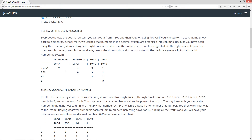Let's go over a quick review of the decimal system. Everybody knows the decimal system — you can count from 1 to 100 and keep going on forever. Remember back to elementary school math: numbers in the decimal system are organized into columns, read from right to left. The rightmost column is the 1s, next is the 10s, next is the 100s, next is the 1,000s, and so on. The decimal system is, in fact, the base 10 numbering system. So your 1s column is 10 to the power of 0. Any number raised to the power of 0 is 1.